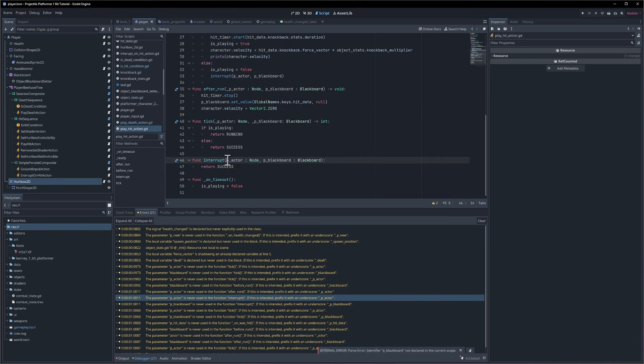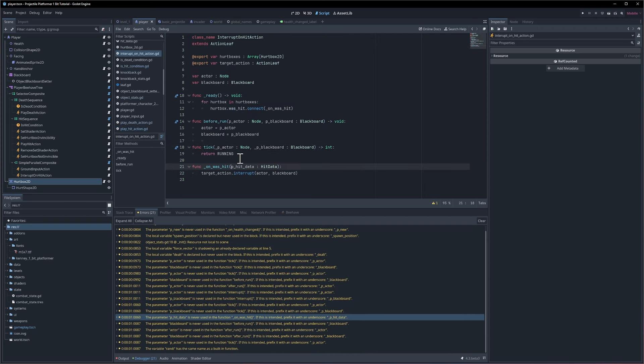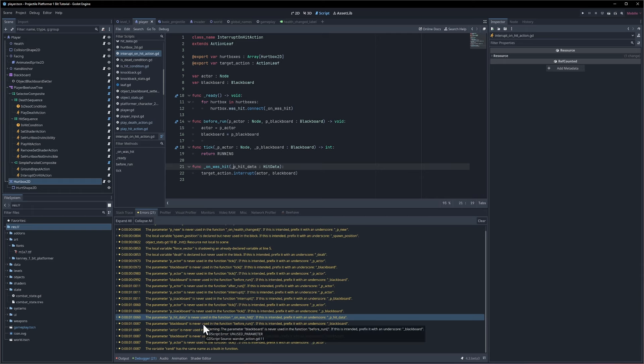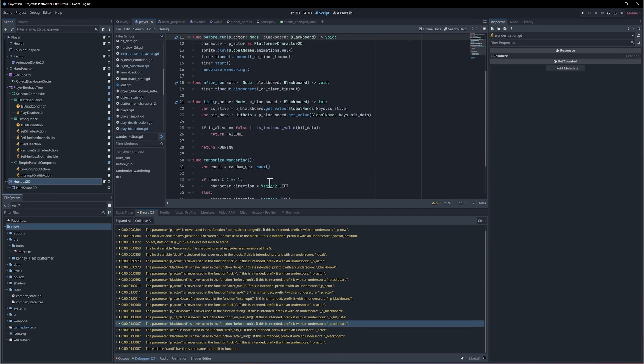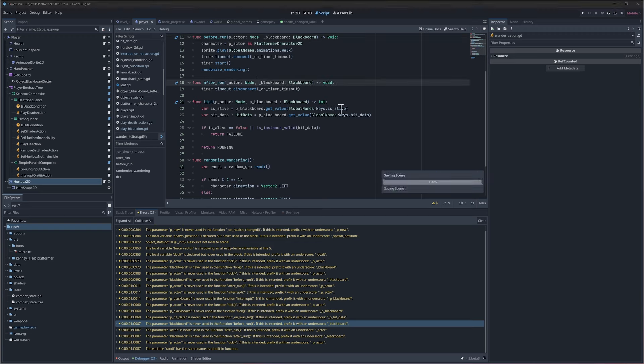Nope just for the actor actually. Here is another actor and blackboard on this one, actor and blackboard, underscore them. On this was hit function we're not using the hit data, we just interrupt, so we don't need the hit data. On the before run looks like we're not using the blackboard, and no we are using the actor. On after run though we're not using the actor or the blackboard.